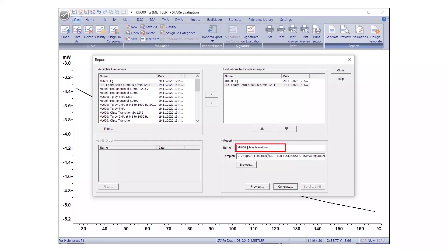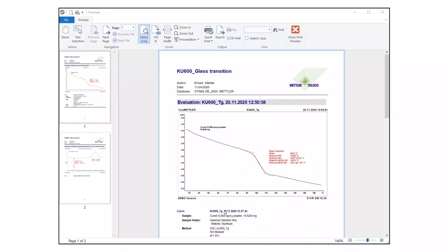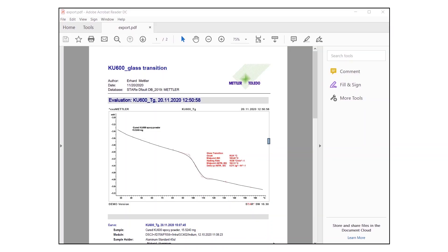You can preview the report by clicking the Preview button. If no further changes are needed, simply click on Generate to create the final report.